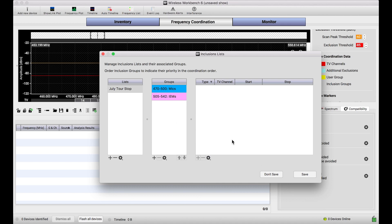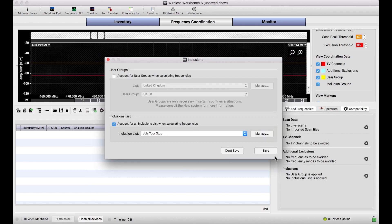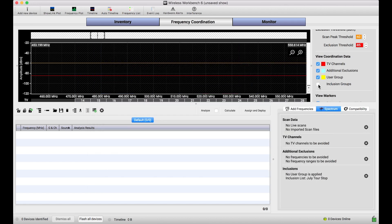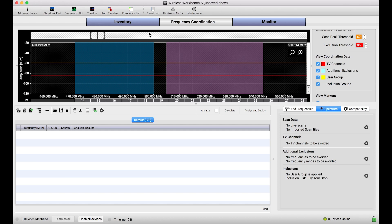The first step, create my inclusion groups that specify the frequency ranges for each of my sets of channels. So, with that created, you'll see, because I have my inclusion groups view turned on, my ranges of frequencies show up right in the frequency coordination view, which is pretty cool.